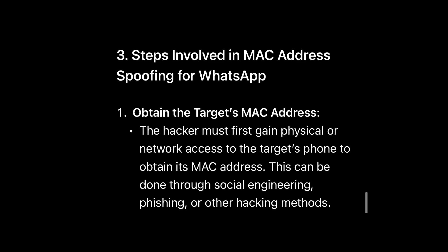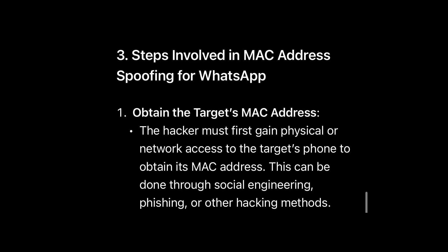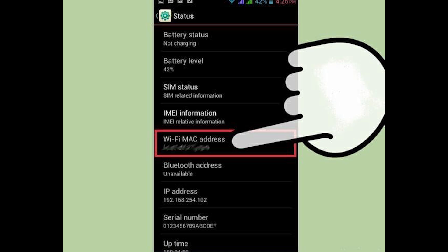If you have physical access to the target's phone, on Android you go to Settings, then About Phone, and you'll be able to get the MAC address of the target's device.